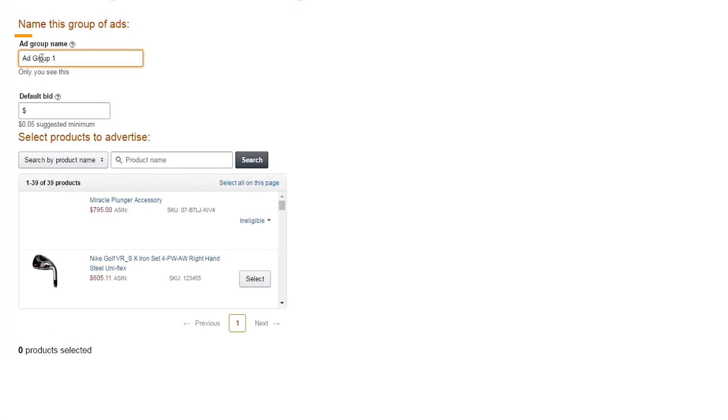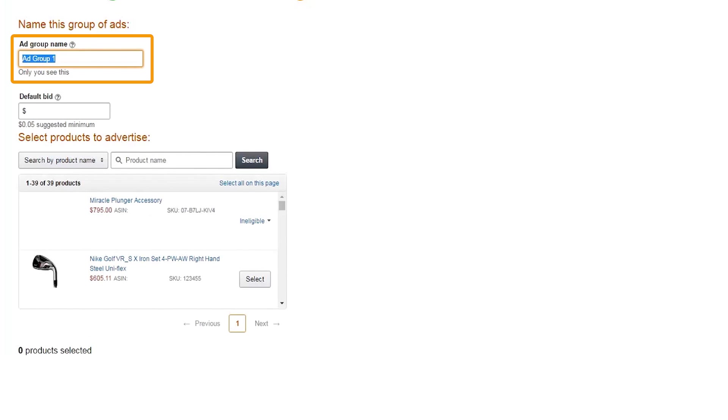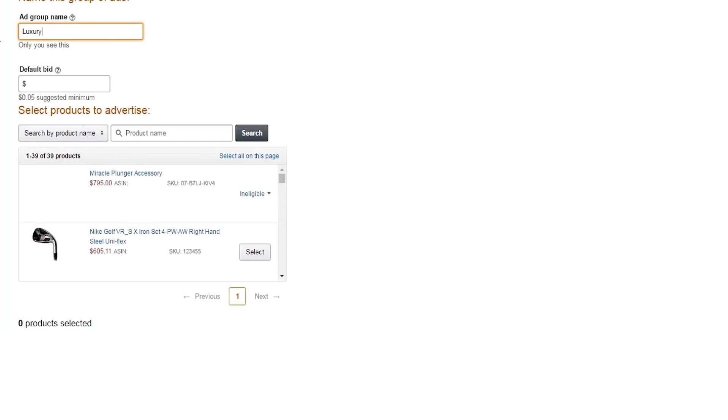Next, it's time to name your ad group. We'll name this one Luxury. Think of ad groups as subfolders in your campaigns. You can have multiple ad groups in a campaign.